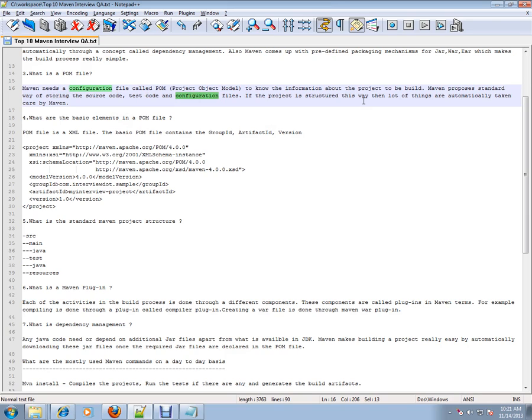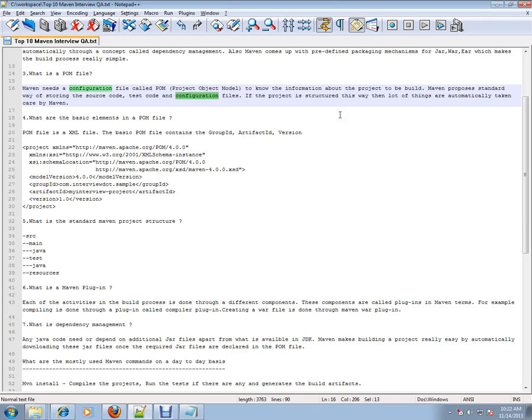I would simply say POM is like - whatever you want to say to Maven, you can say it in the POM file. For example, build a WAR file, build a JAR file, and these are the dependencies for my project. Maven will understand the POM file and do whatever you said. It's like an instruction file to Maven.